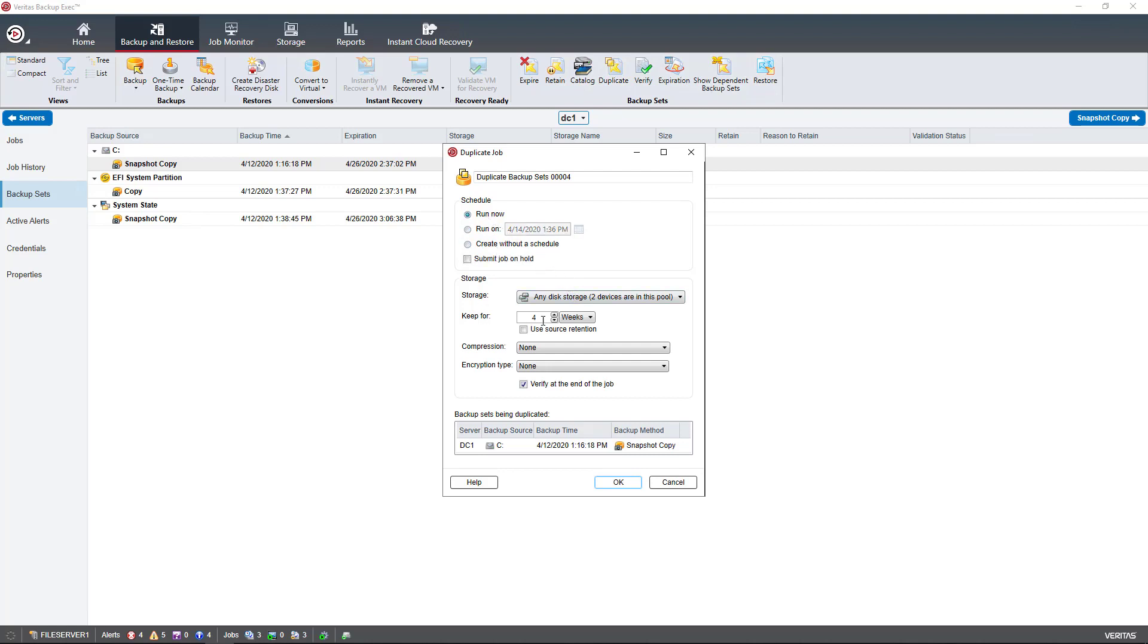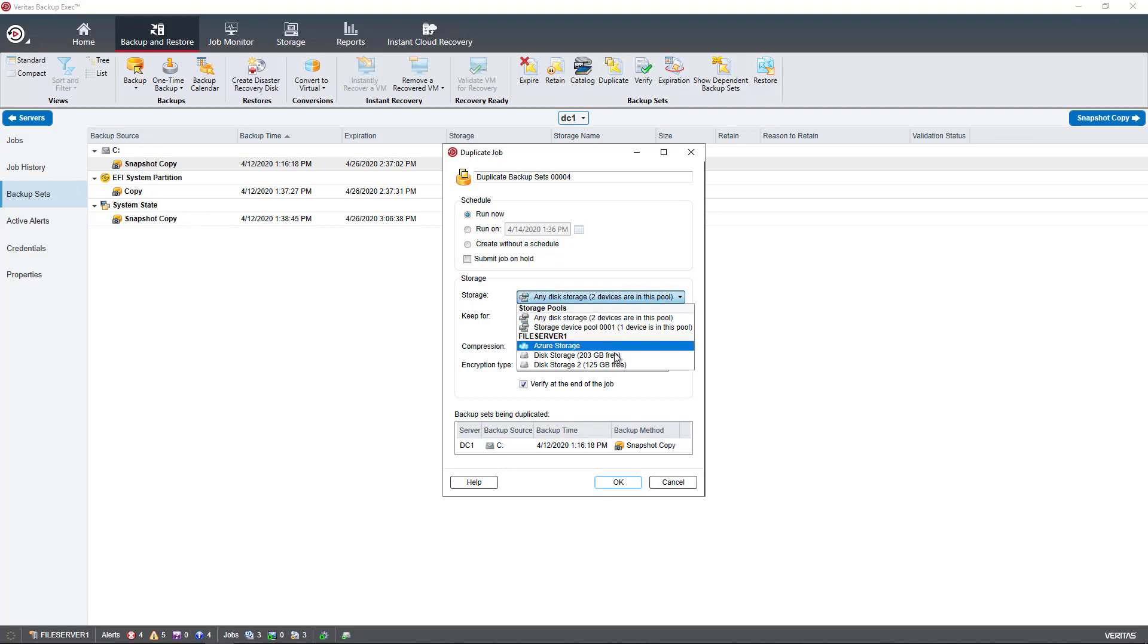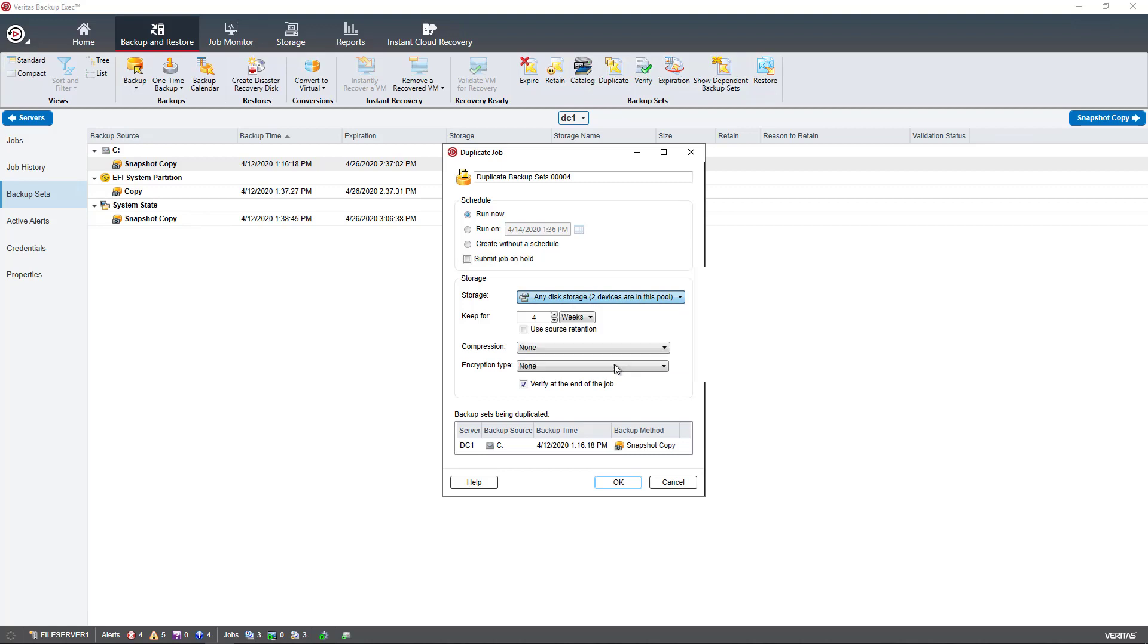Now, under Storage, I'm going to choose my other device. So say this is my internal and this is my USB device. I would just select my USB device.